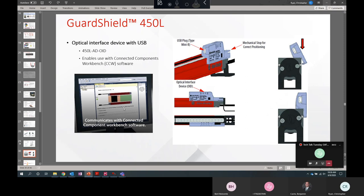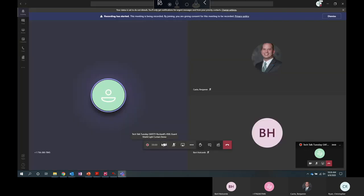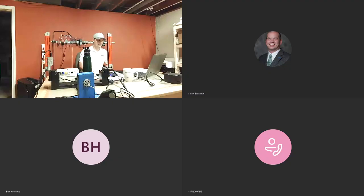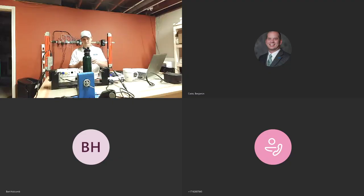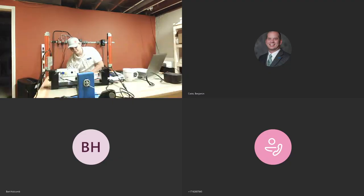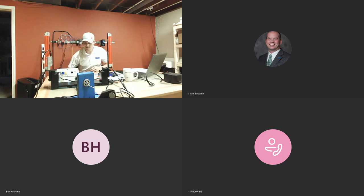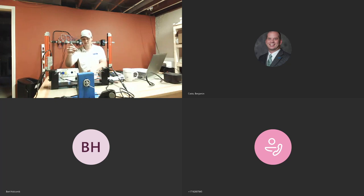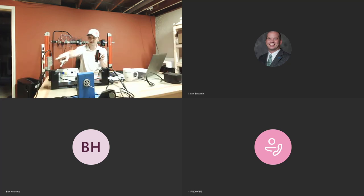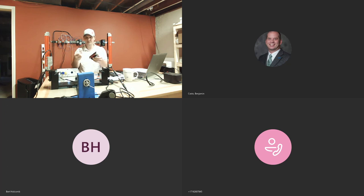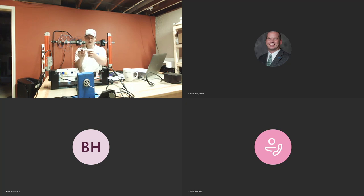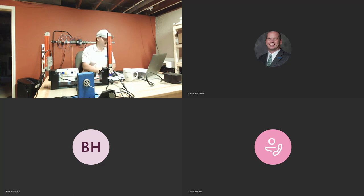This accessory here is the way light curtains are connected to your computer. This is the OID or the optical interface device. I will show you what this looks like. This is the 450L OID. This is going to be placed over the diagnostic lights on your light curtain. You see I have one here on the 450LE. This has a hard stop on it. It's very simple. It just goes on just like that. It plugs into a USB-A on your computer. It has a USB mini on the OID.